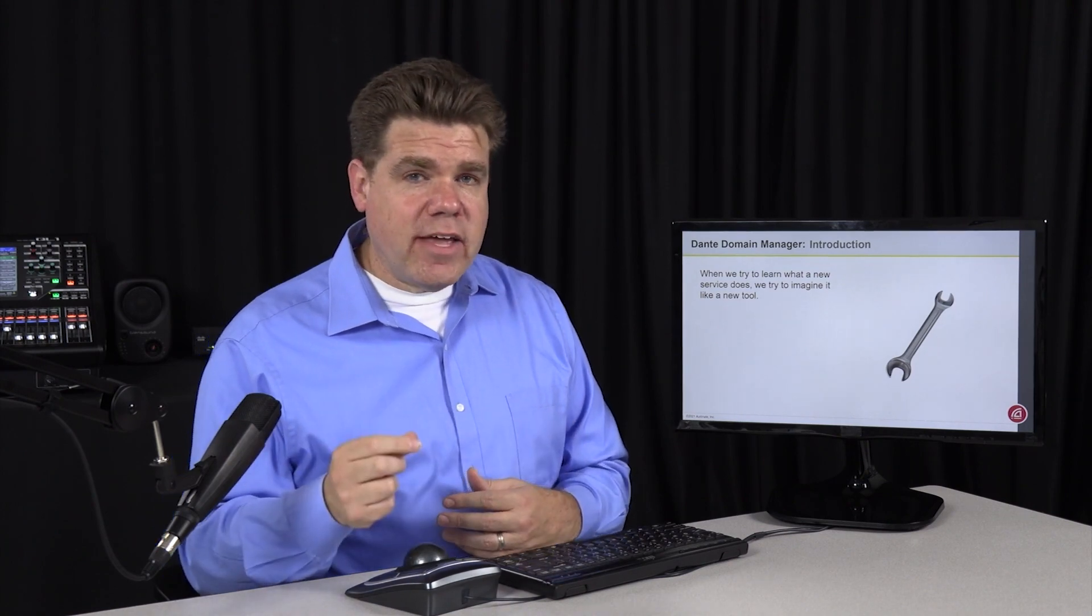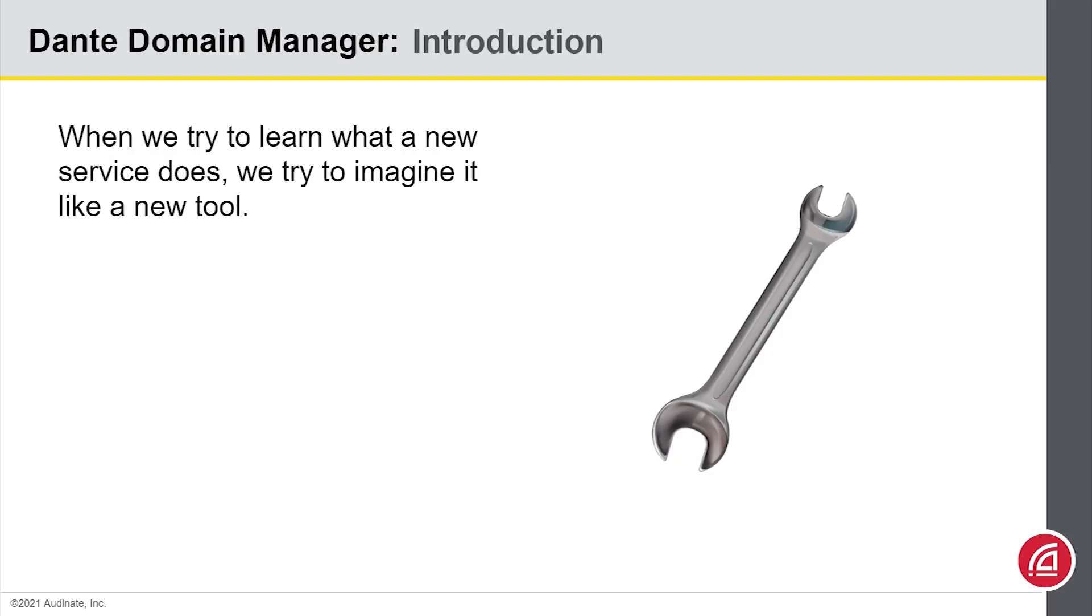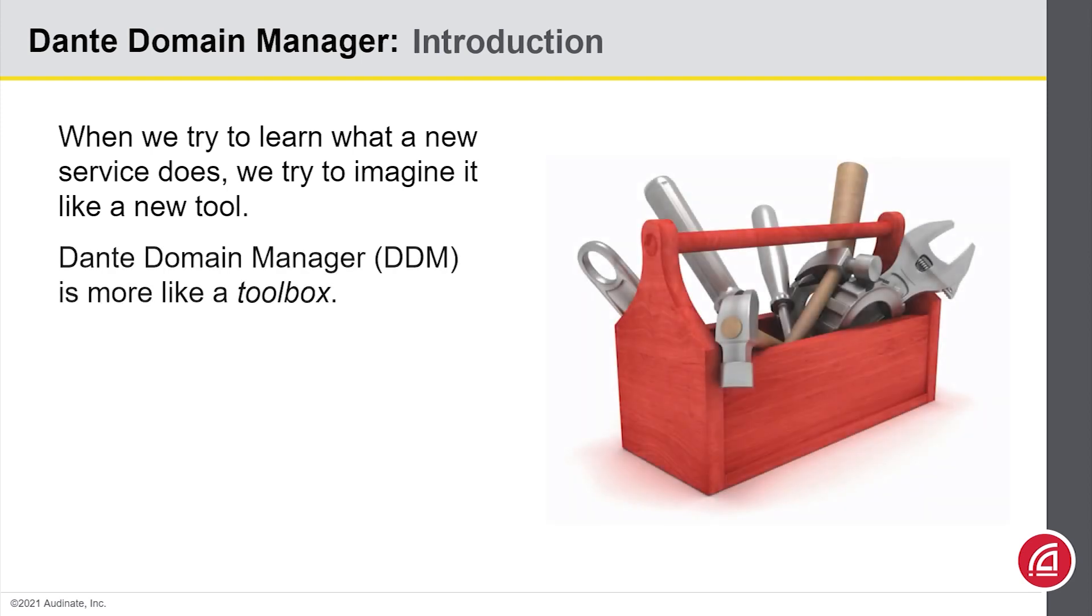When people ask about Dante Domain Manager, sometimes they have difficulty understanding what it does because they're trying to think of it as a singular tool. But really, Dante Domain Manager is more like a whole toolbox, carrying multiple tools, each with its own purpose.